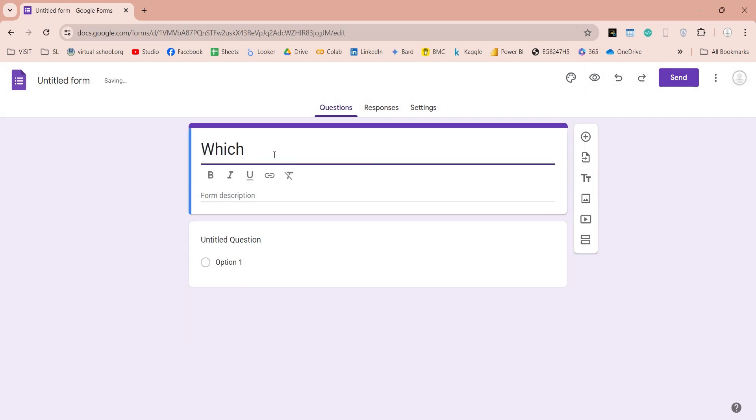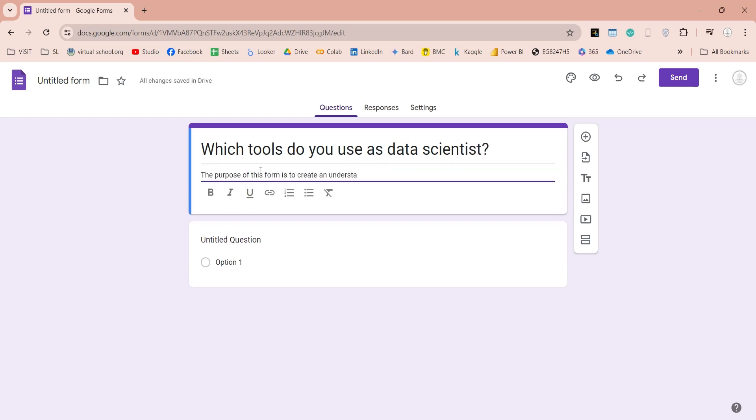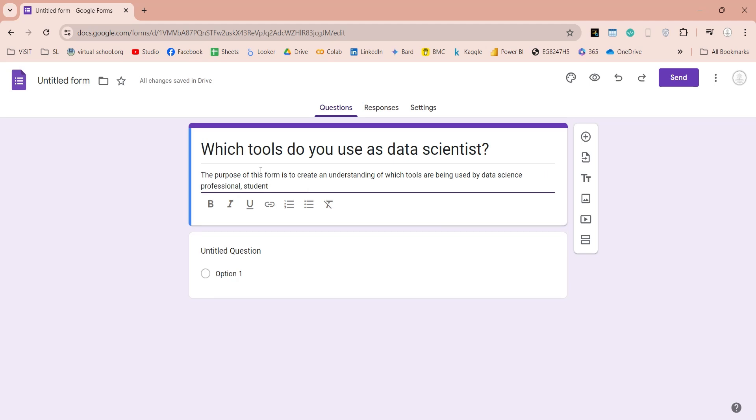First of all, select an appropriate title for your form, relevant to the data you are about to collect. Then add a description about your form, in the Form Description field.